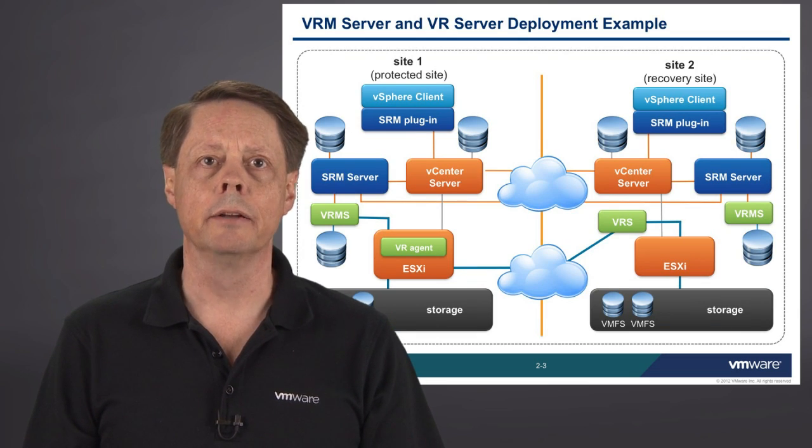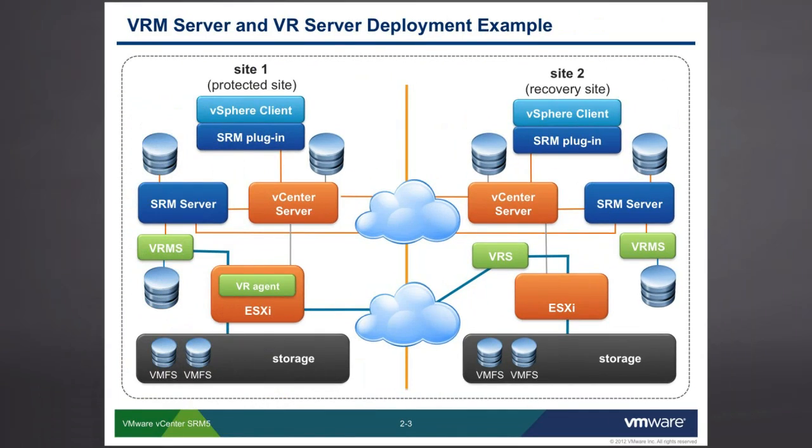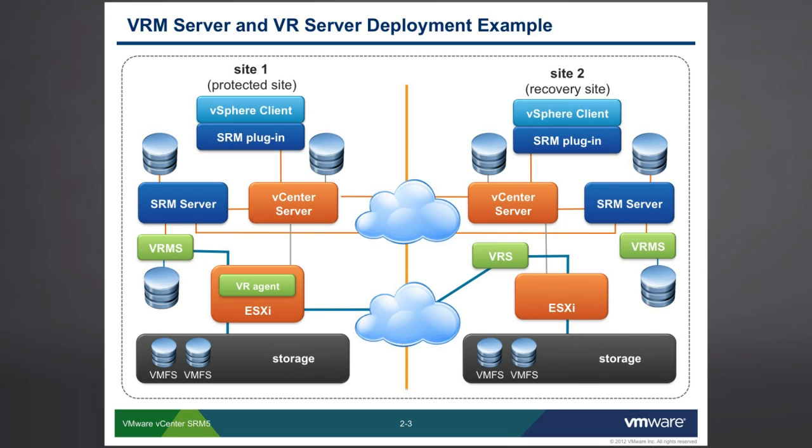Part 2 is going to go through deploying the vSphere replication server. So on this slide, we're focusing on the VRS, which is one of the green objects on the right-hand side in Site 2. This is the guy who receives the traffic that is the replicated information for each VM that's designated for replication as it flows inbound to the recovery site.